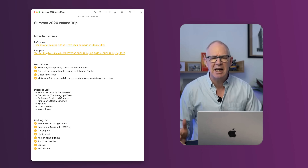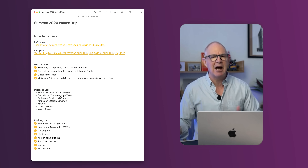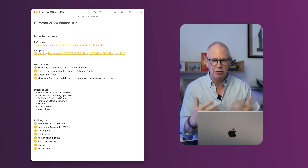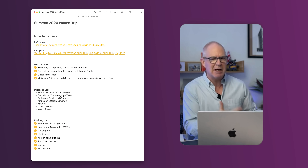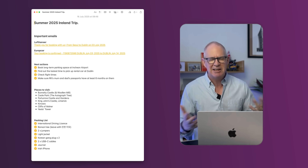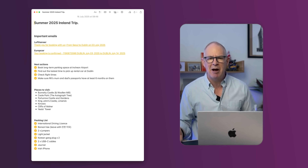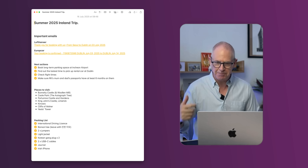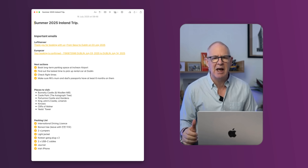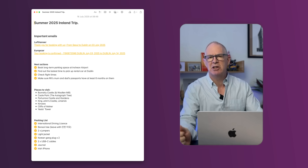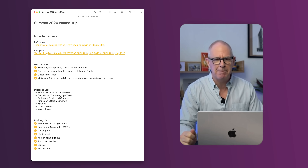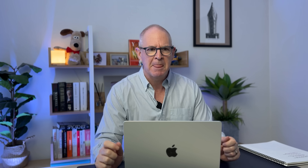But things like my Irish iPhone, which is usually in a drawer in my desk and not something I'm carrying around with me all the time — I need to remember to take that with me. So that's going to be on my packing list.